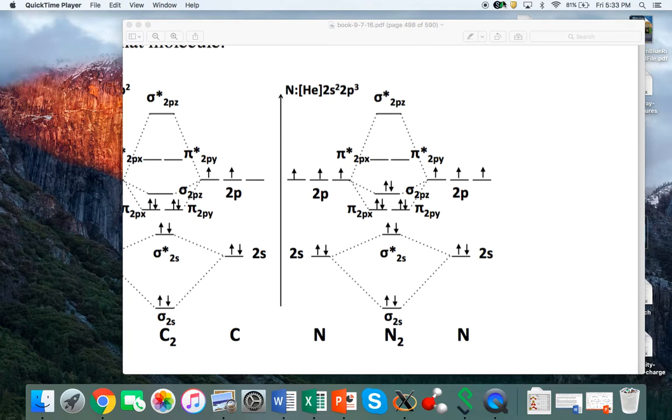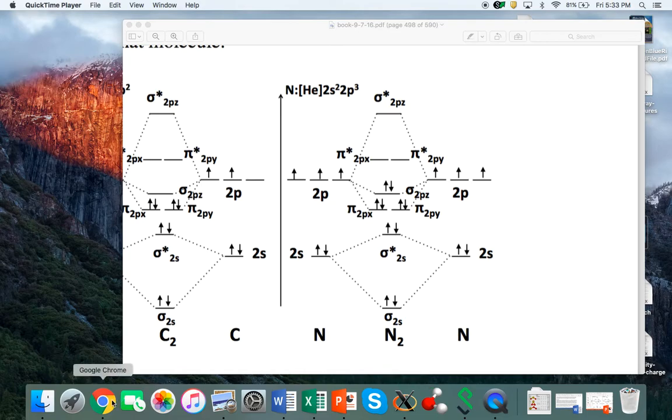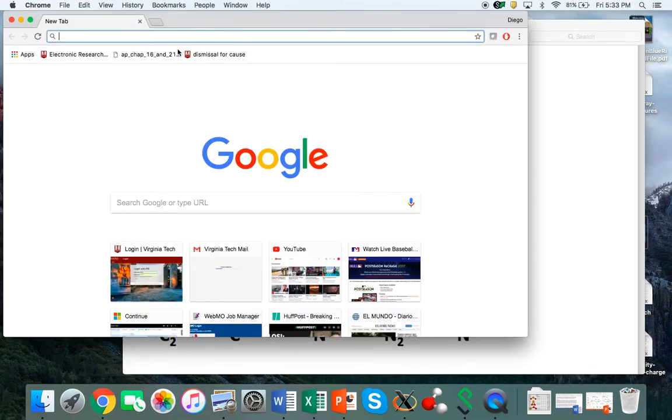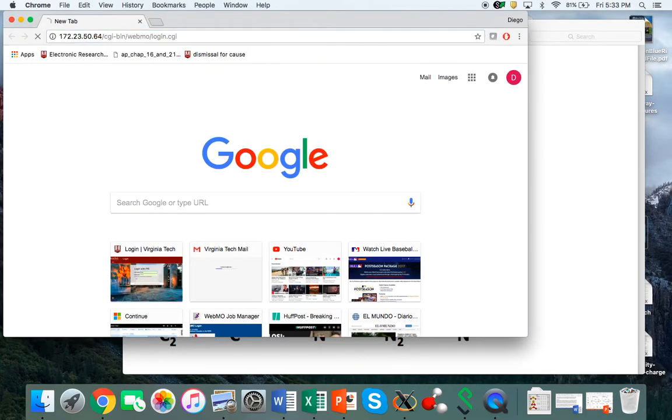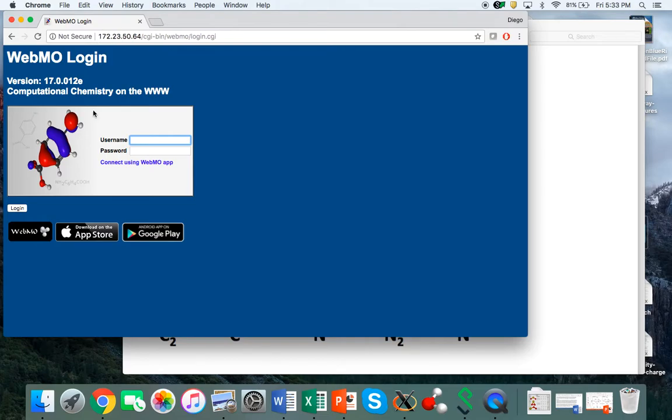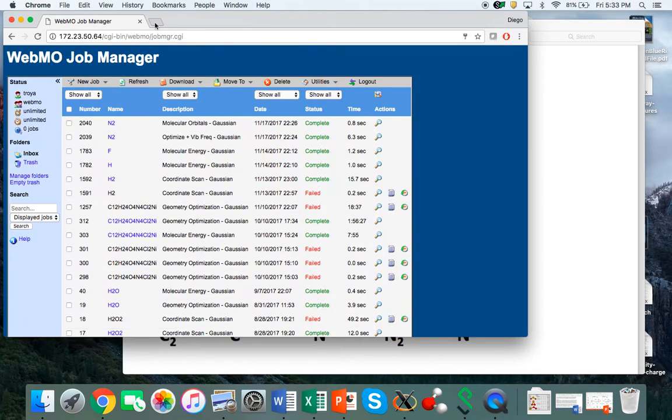Now we have a virtual private network connection to the WebMO computer on campus, so you can connect from anywhere in the world. Next, you go to the WebMO interface and log in with your account.